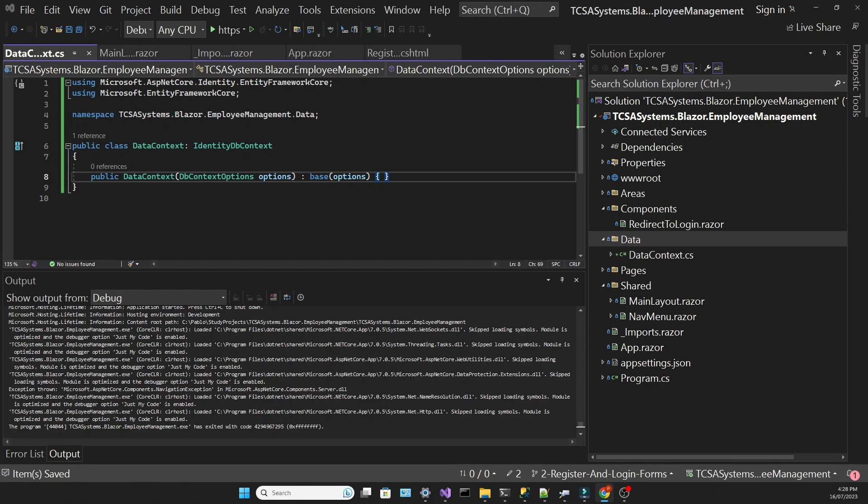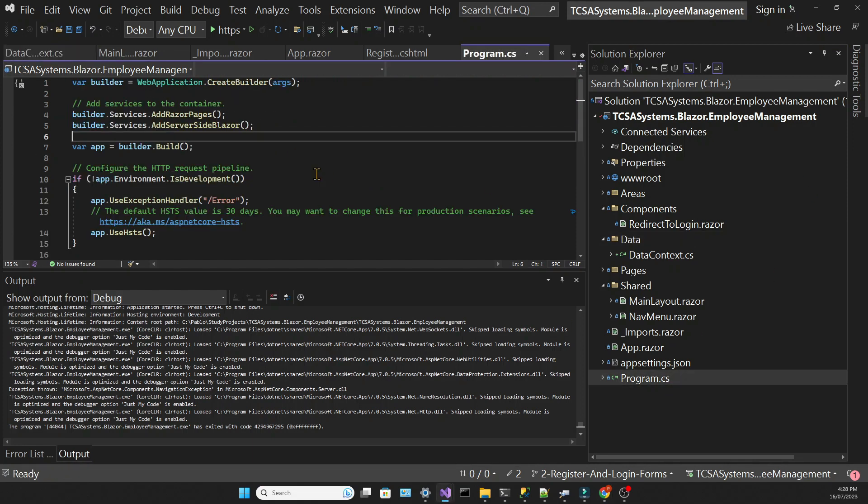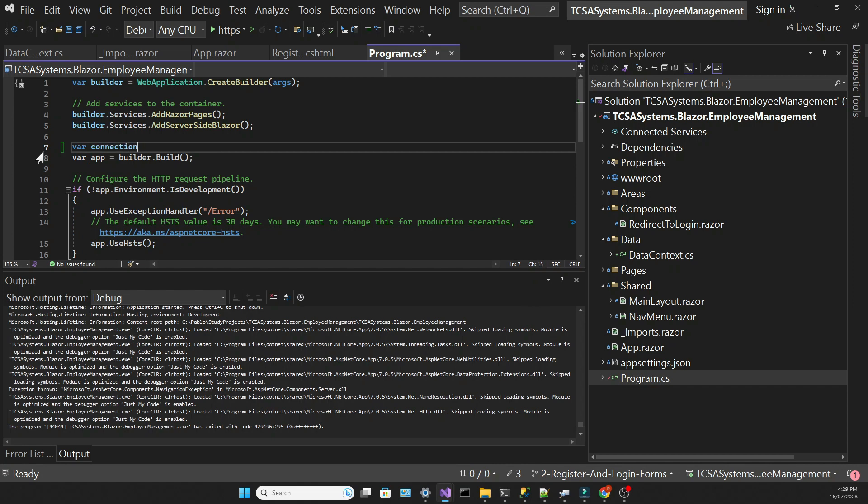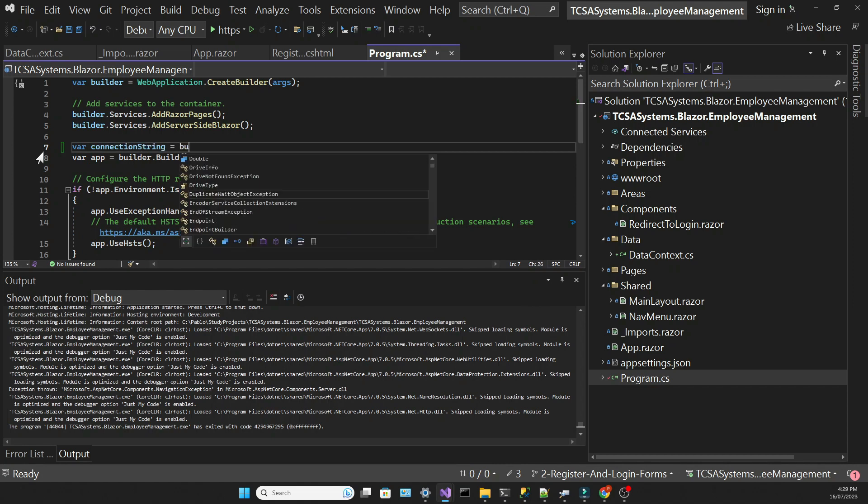Then we have a bit of work to do in the program.cs file, which is the starting point for our app. First, we're going to declare a connection string that will be populated from the AppSettings.json file.